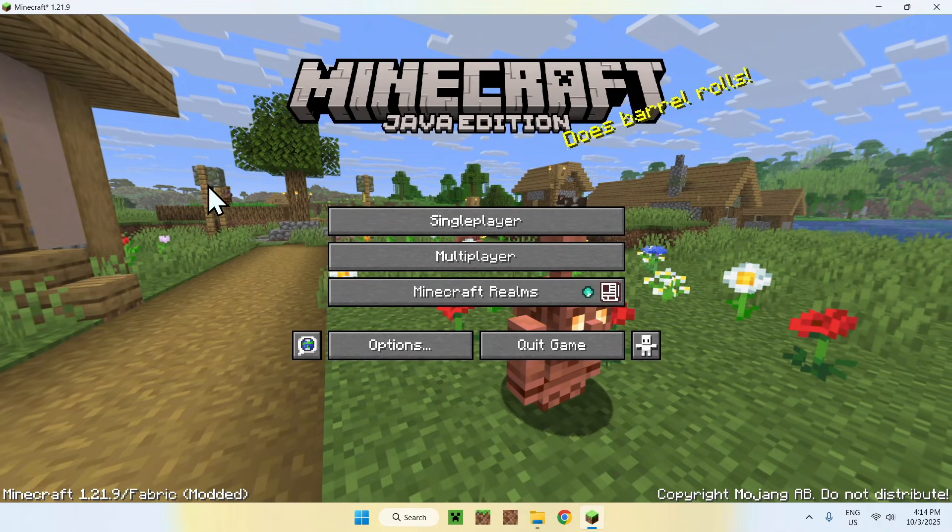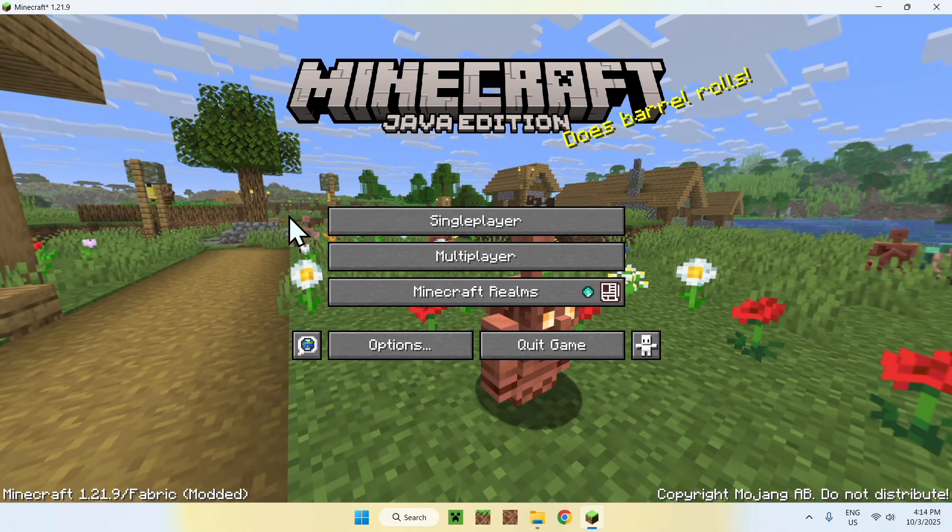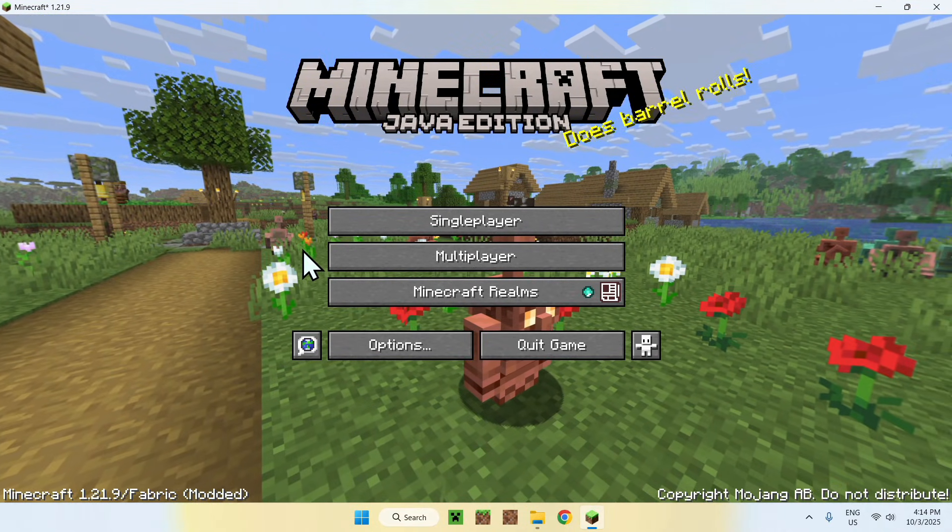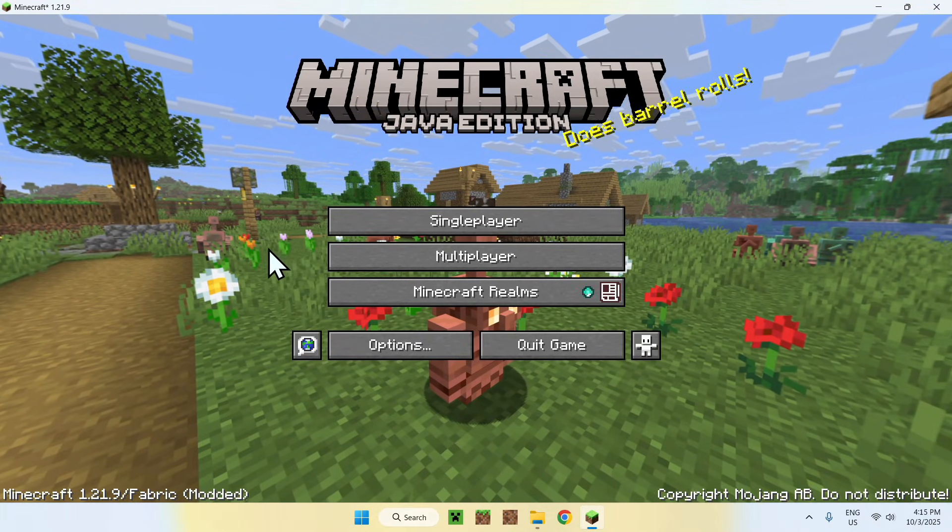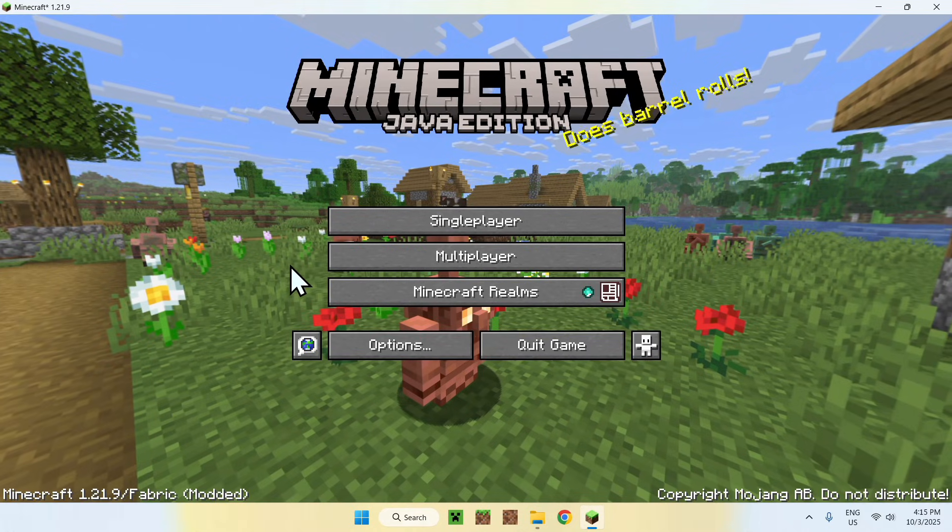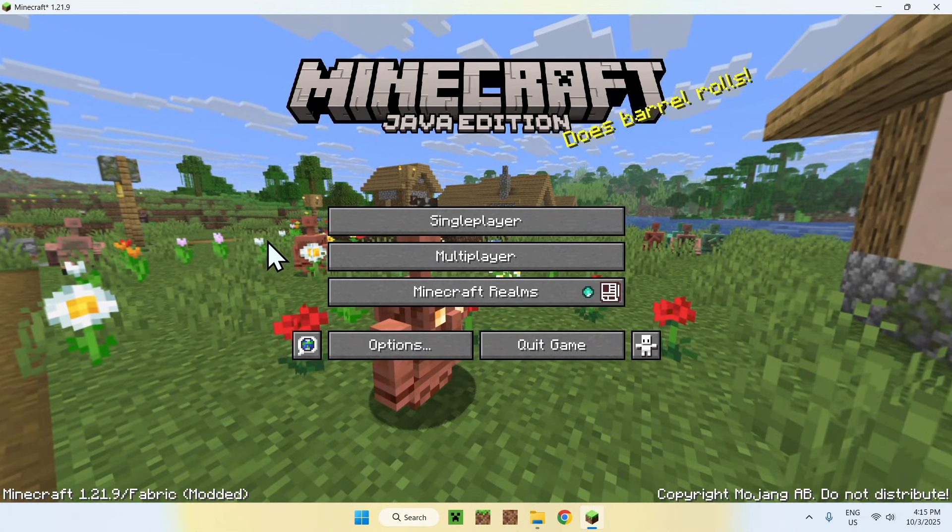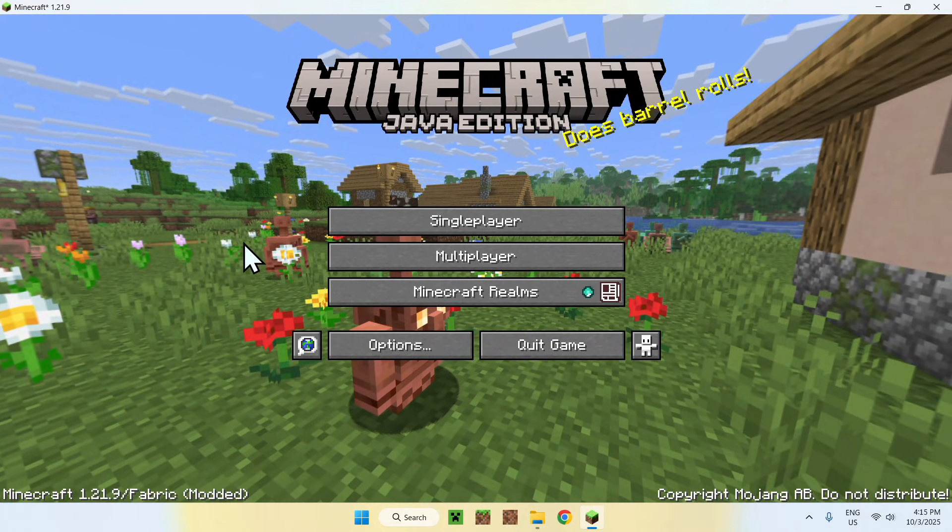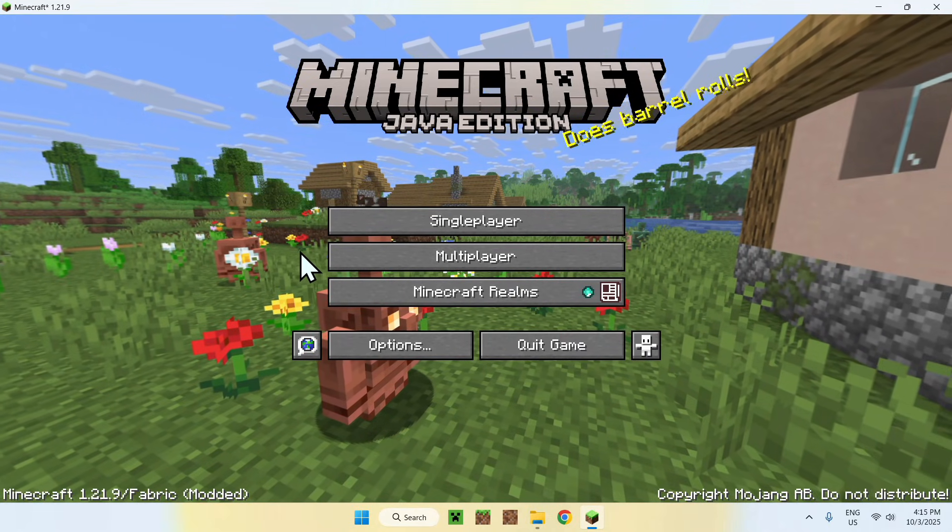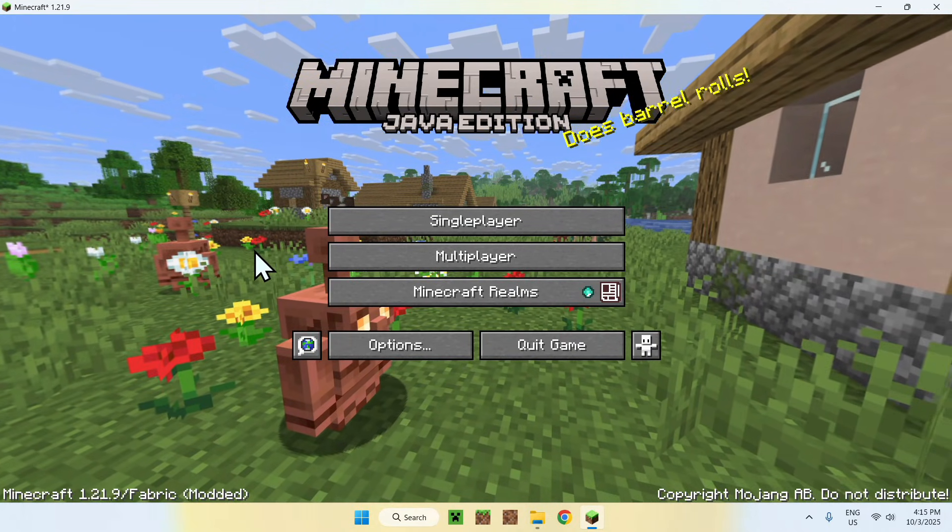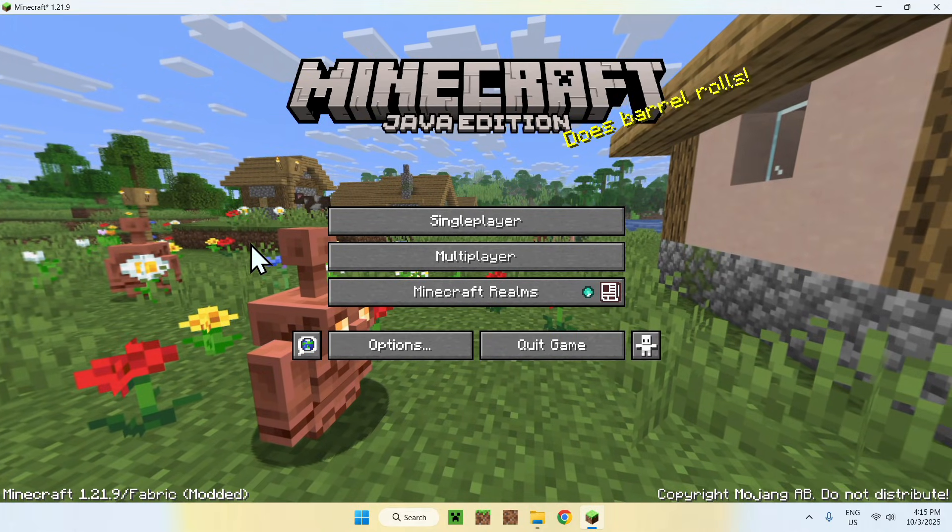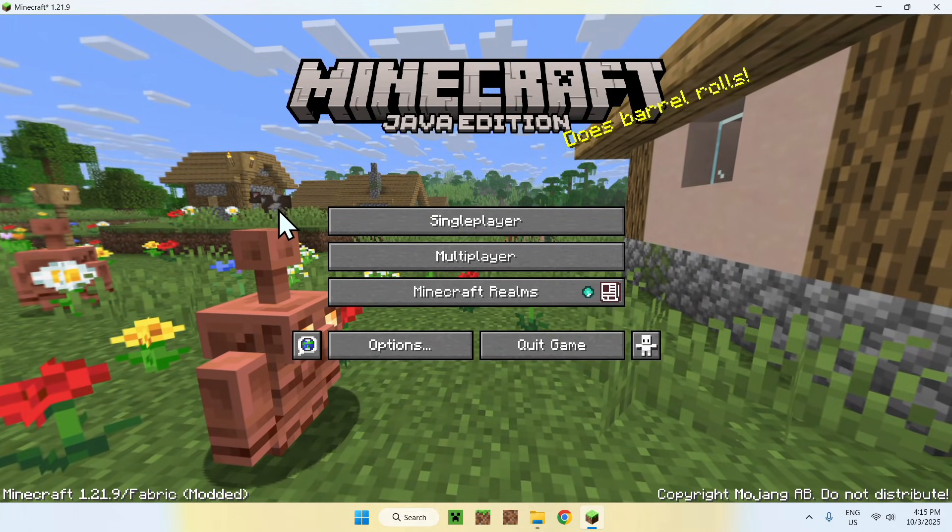Once you're here, you will be able to choose between a single-player world or a server. Now for the server, this will only work if the server supports the mod, so it has it on its side. In this case, we'll just be using single-player, but you're meant to use this mod on a server. Basically, other people need to also have the mod on their client to connect to voice chat with you.